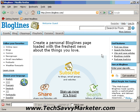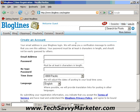The first thing you need to do is to go to bloglines.com and click on the register link that you see on the top right corner of the page. You are going to be required to enter some information to create your account, and then you're going to receive an email with a link that you need to click to activate your account.